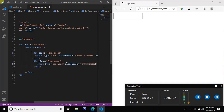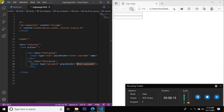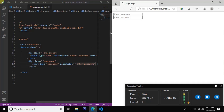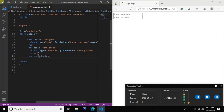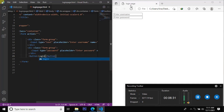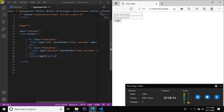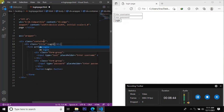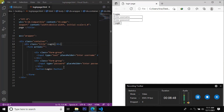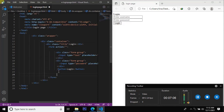Enter username, enter password. We install a button — button login. Title: login.